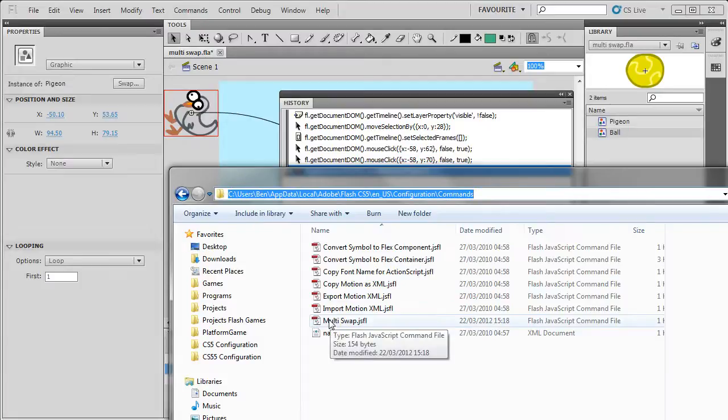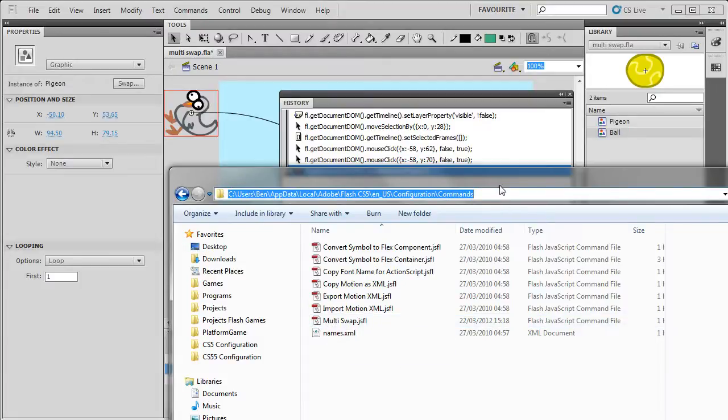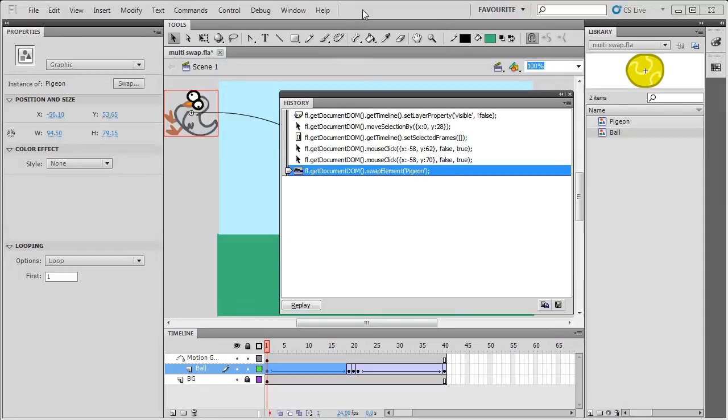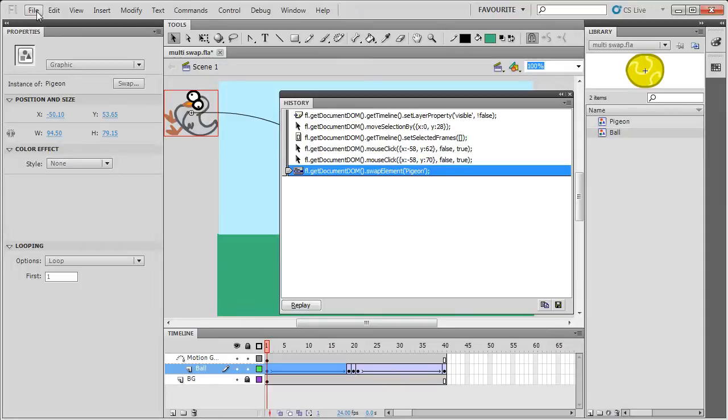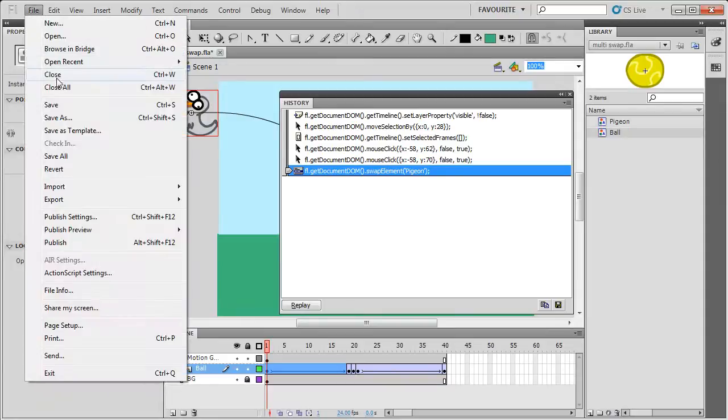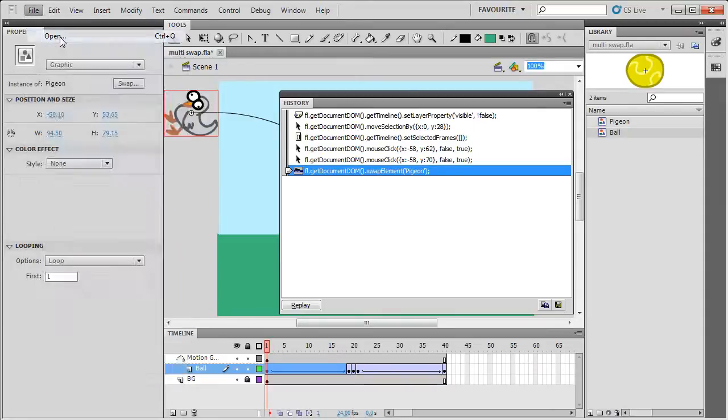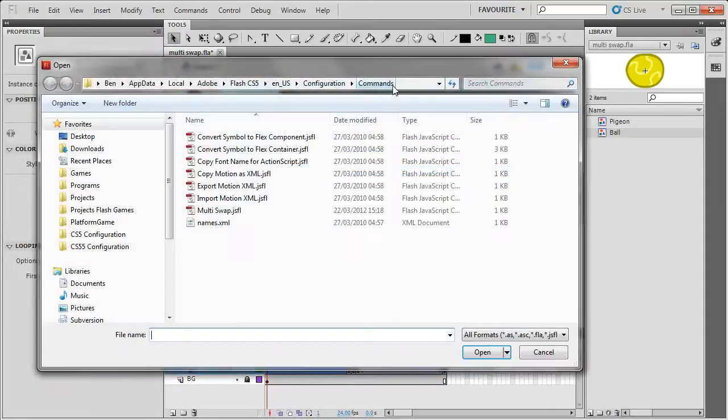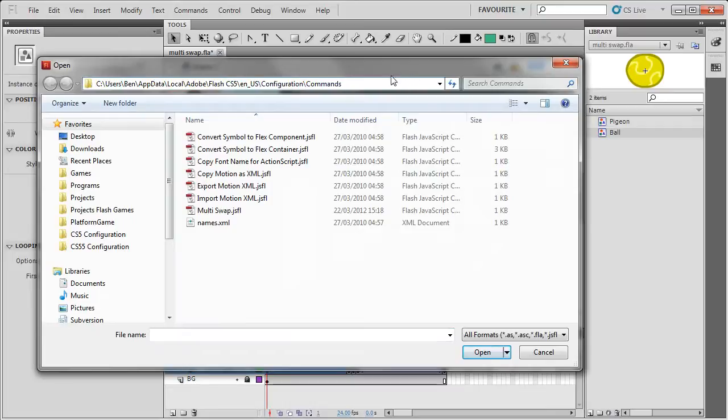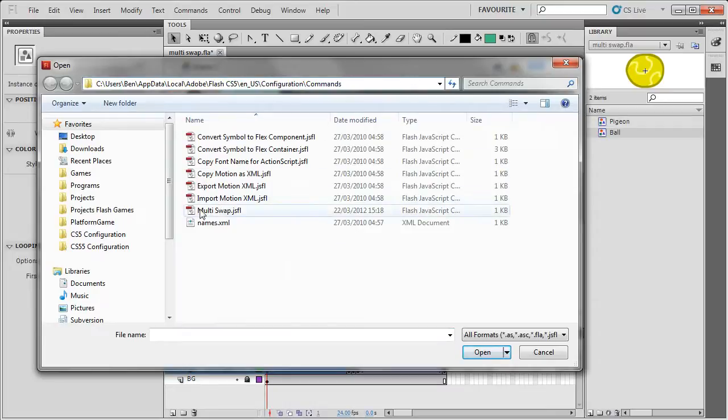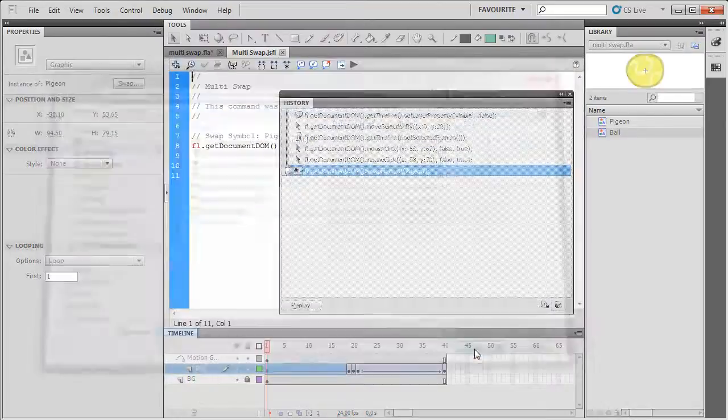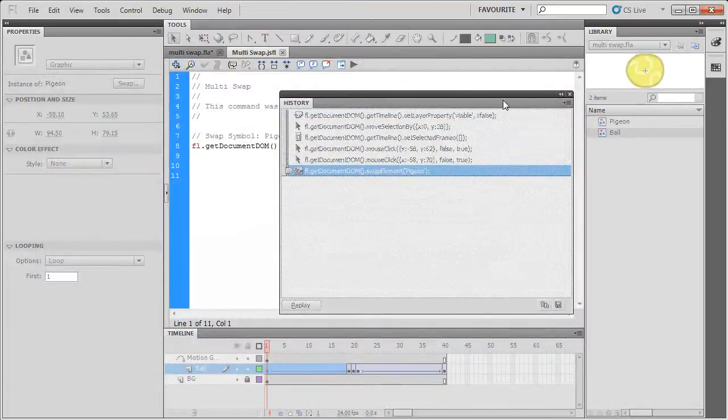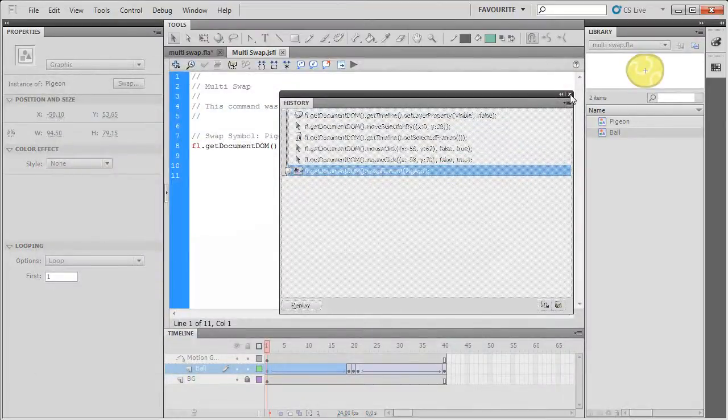So what I'll do is copy this location and then here go File Open and I'll paste this location here if it's not already there and I'll click on Multiswap and then open the file. I'll just hide this history panel because I don't need it now.